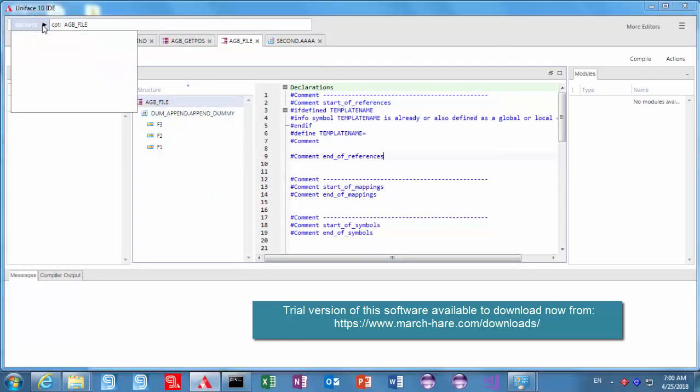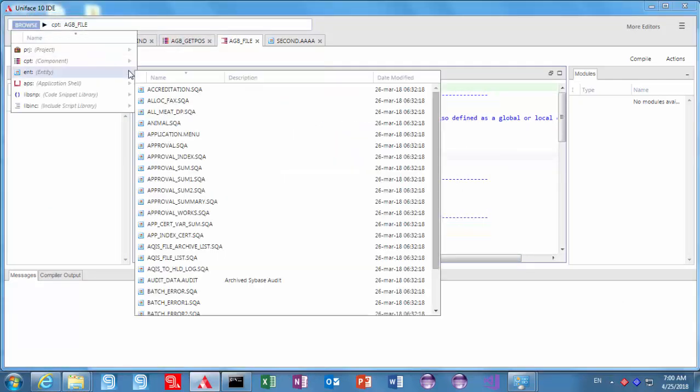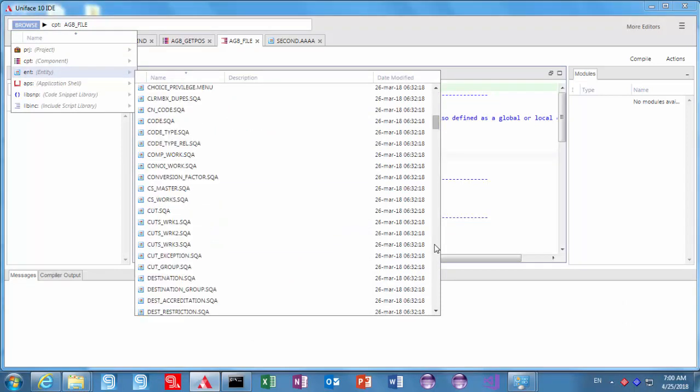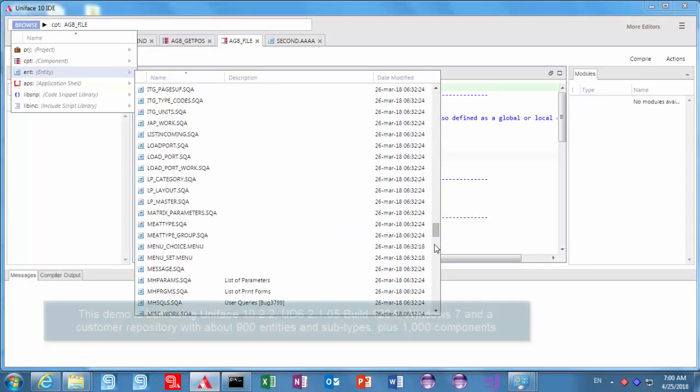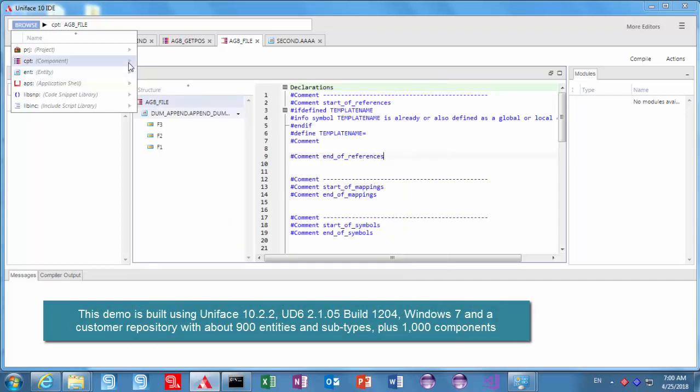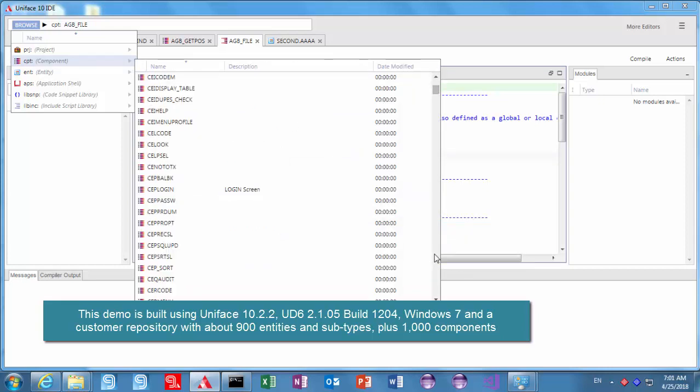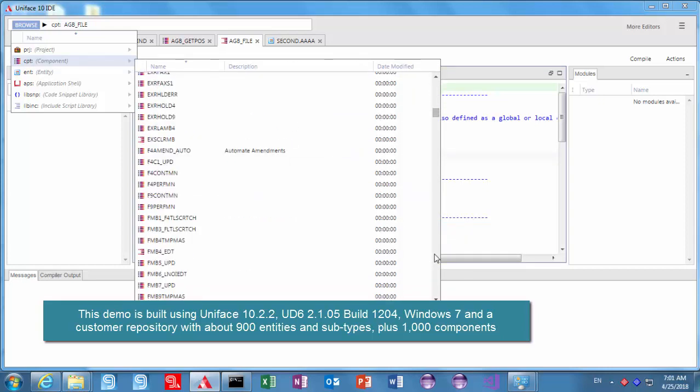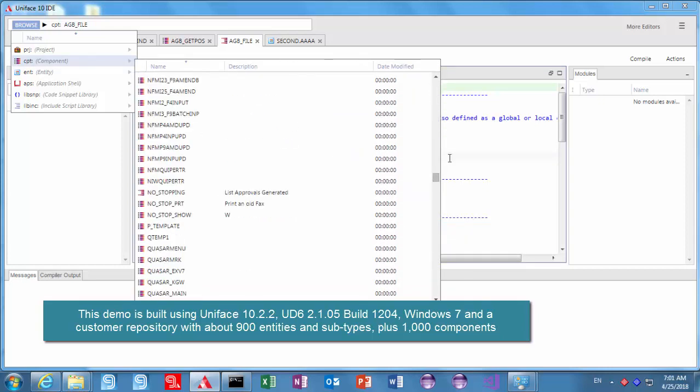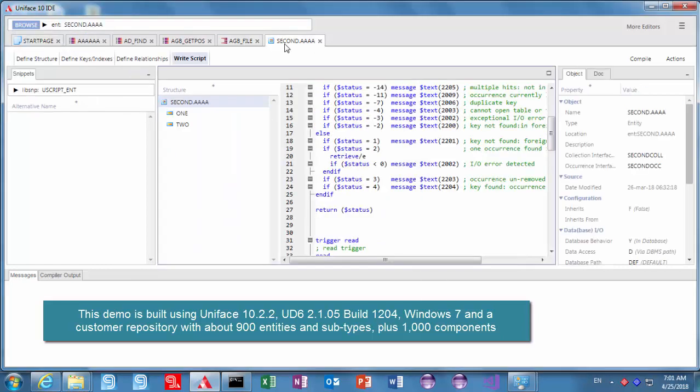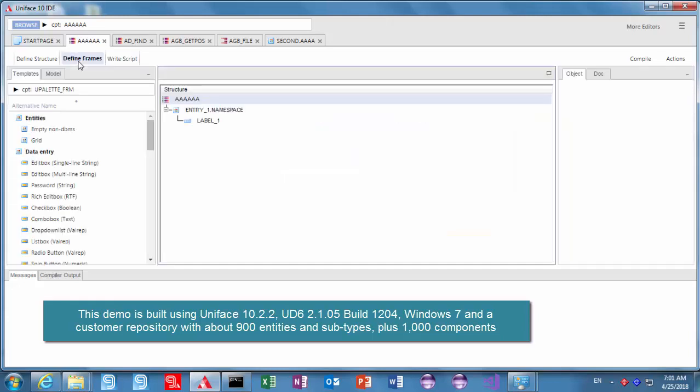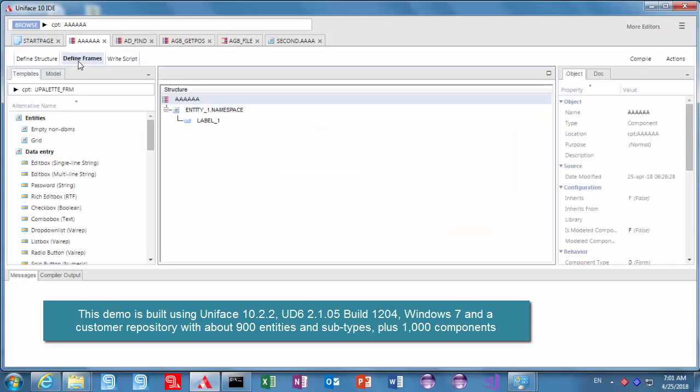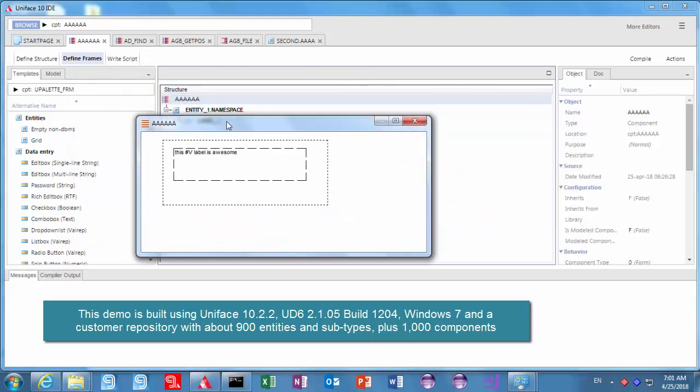I've got some tabs open but I just wanted to show this is a customer repository here that we've imported to UniFace 10 and just showing that the performance is pretty good here for browsing components and browsing entities. It's a large repository, it's got thousands of components and about a thousand entities I think so we wanted to give it a good test and you can see the paint to blow is all working.